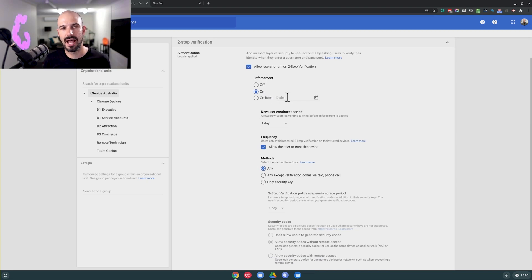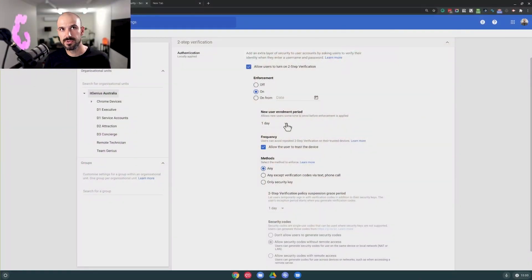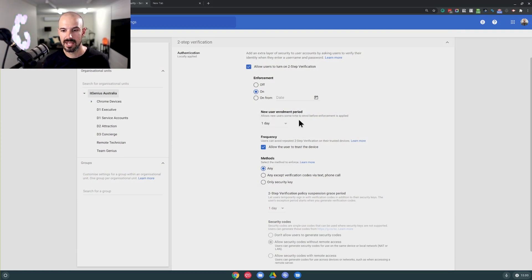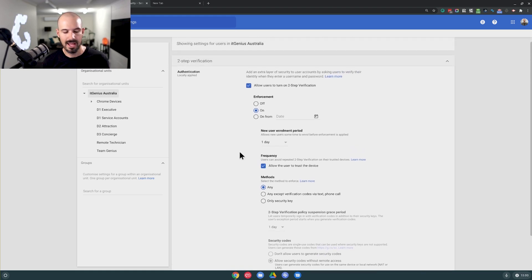If you've not set it up right now, you can say from next week it's going to be switched on, and everyone will get an email and a notification letting them know. You can also choose when a new user is set up how long they have before they're forced to set up their two-step verification. We choose one day — we like that to happen pretty quickly.